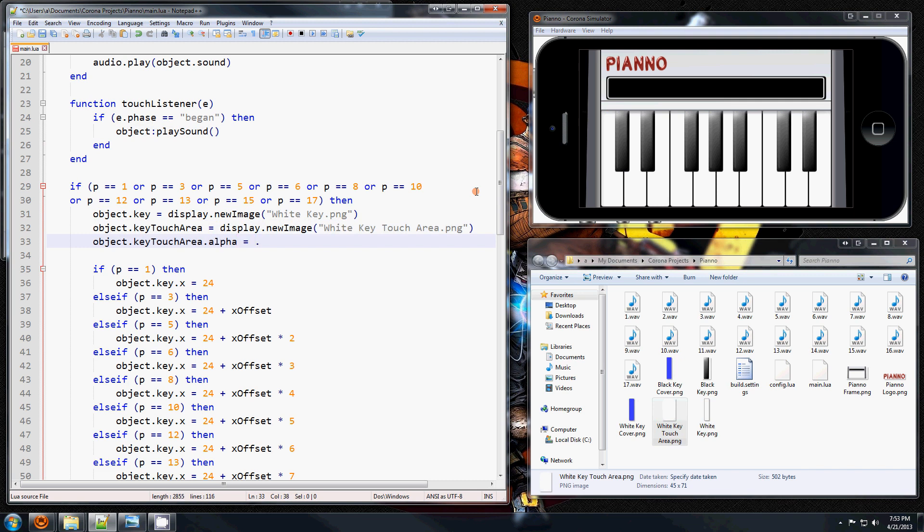alpha property to 1%. If you put it at 1 it will be 100%, fully visible. At 0 it will be fully invisible. So 0.01 it will be like 1% visible, which is completely non-visible, but it will still be there and it will still capture the touch.